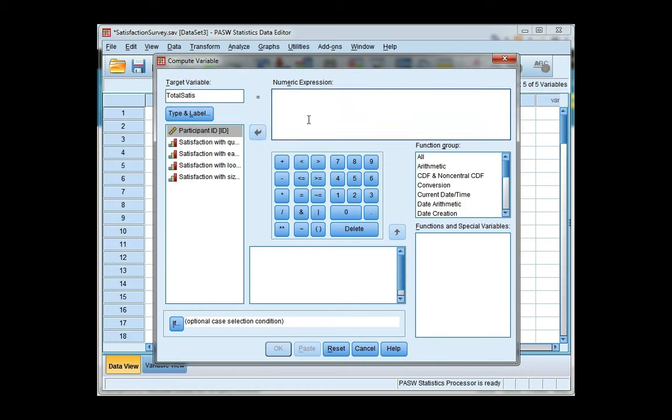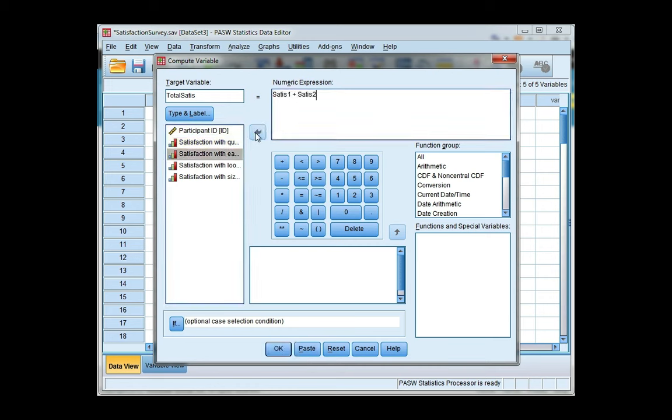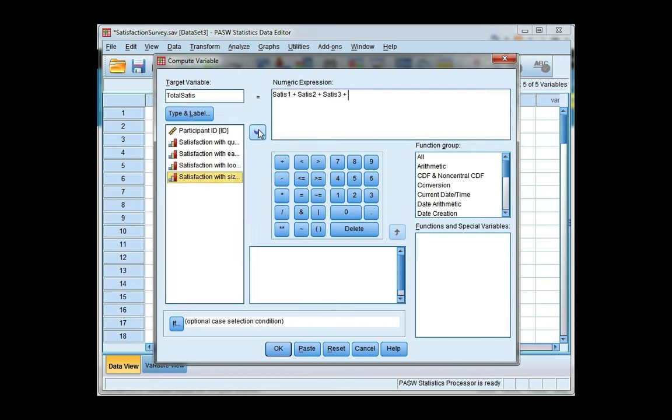And I'm just simply going to add them together. So I'll click on the first variable and move it over, and then click the plus. The second variable plus the third variable plus the fourth variable. When you're done, go ahead and click OK.